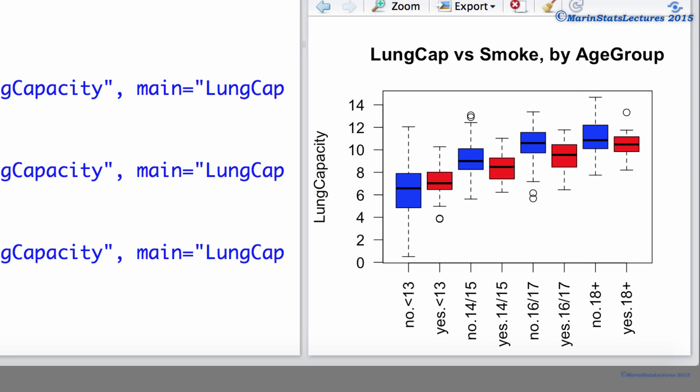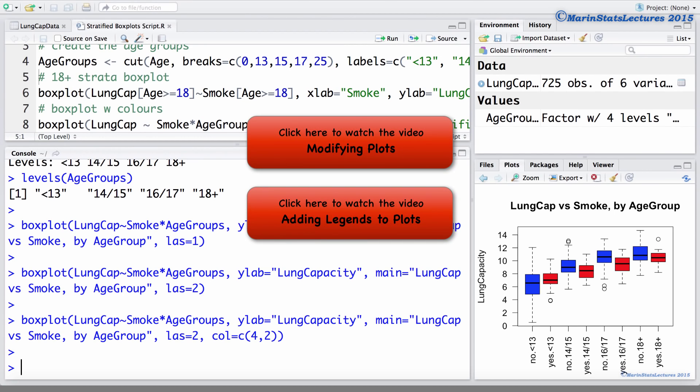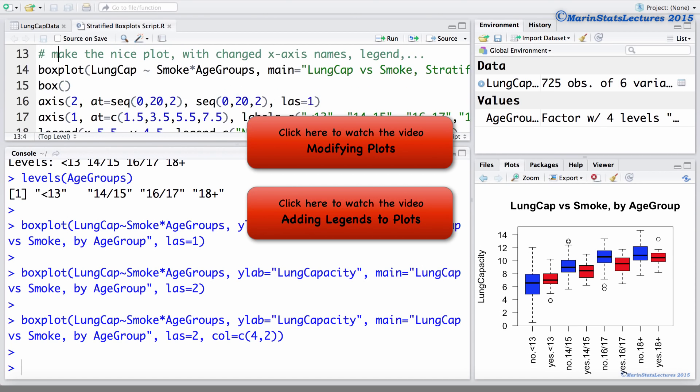Now we can clean up the x-axis and strata names a little bit if we like. I've prepared a script of code to do this, so I will go ahead and just submit these commands and make this plot look a little bit nicer. And I would suggest that you can watch the following two videos if you'd like to learn a bit more about modifying plots, relabeling axes, adding legends, and so on.